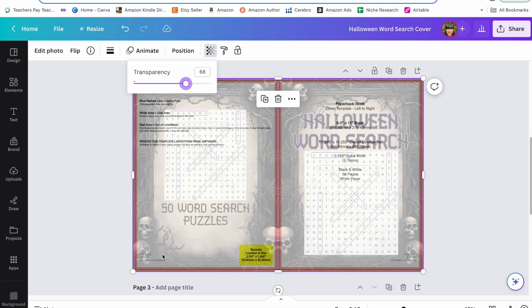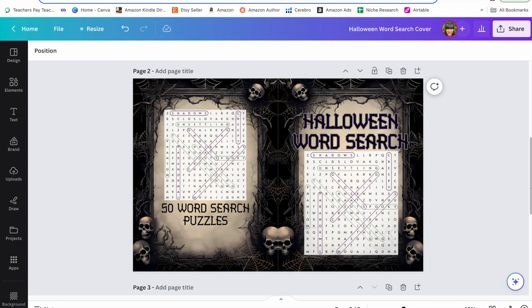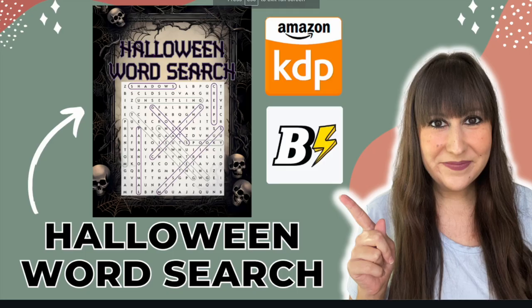Make sure everything is within the margins. The final step is downloading the cover as a PDF, then taking your word search puzzle book downloaded from Book Bolt and uploading everything onto Amazon KDP. I hope this tutorial was helpful. If it was, please like and subscribe, and let me know in the comments below what kind of videos you want to see next. Thanks for staying until the very end — I'll see you guys in the next one.